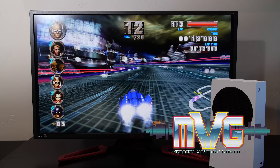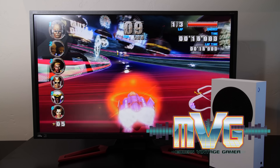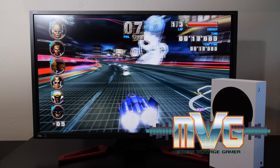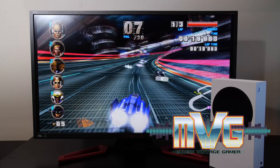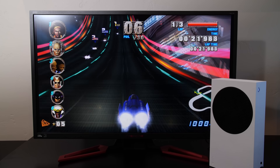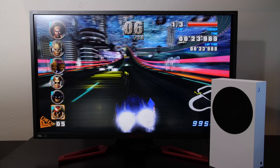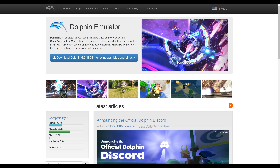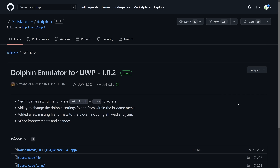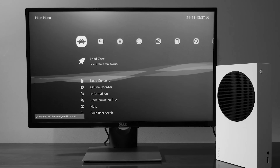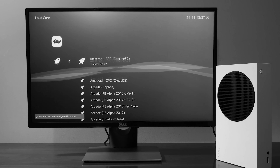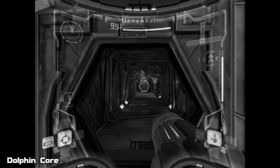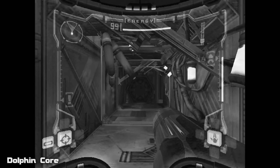One of the coolest things about the Xbox Series S is its ability to run emulation at a high level of performance and quality. The emulator known as Dolphin, which is a very popular Nintendo Wii and GameCube emulator, is now available as a standalone UWP app for the Xbox line of consoles. And while we've already seen an early look at Dolphin running on RetroArch, this standalone version is much more improved and seriously impressive in terms of its performance.